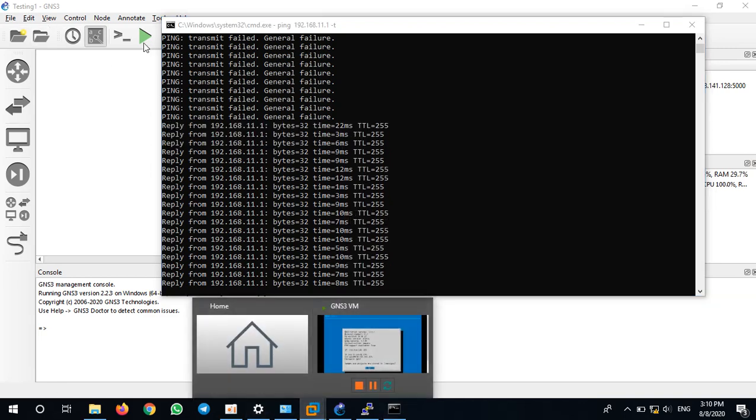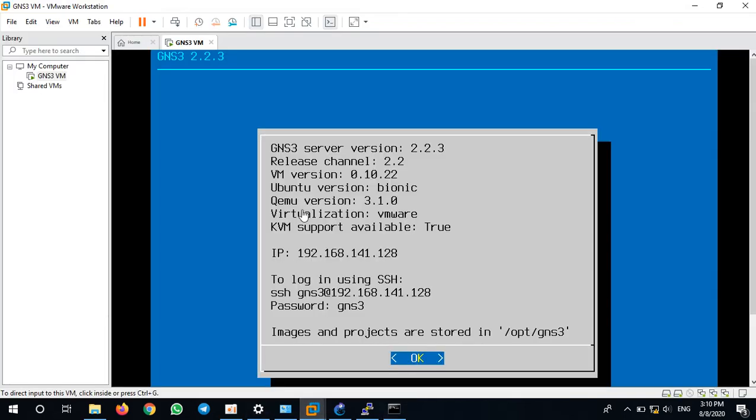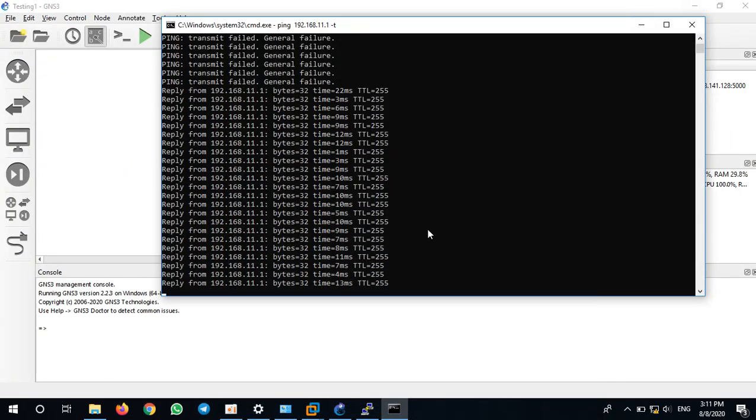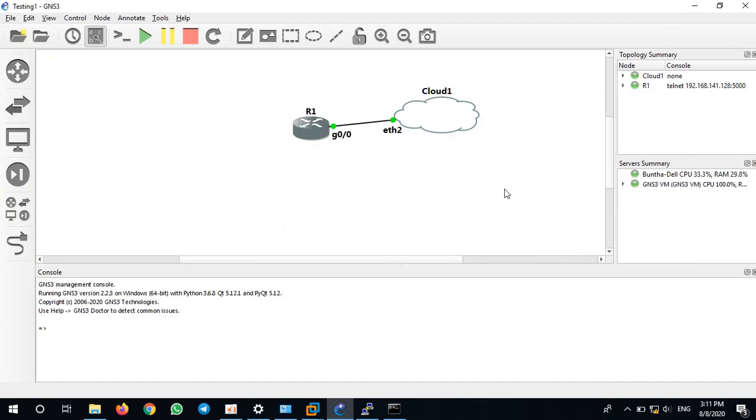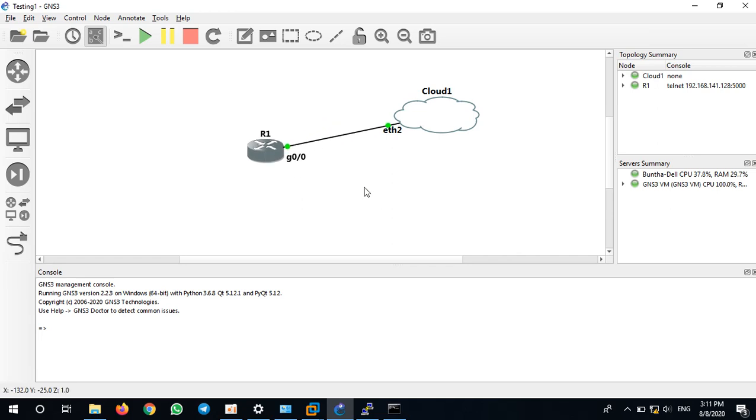This is how we use the loopback adapter, and this is the benefit of using bridging adapter in VMware Workstation. If you have any doubt, please let me know. Thank you.